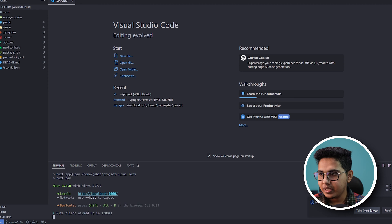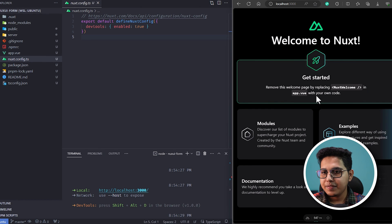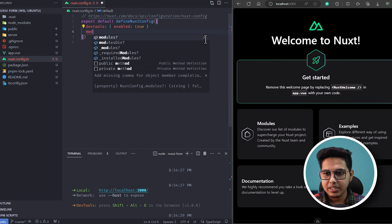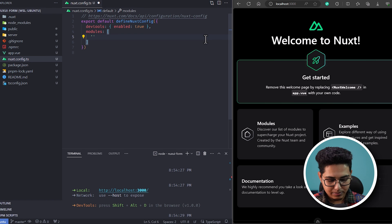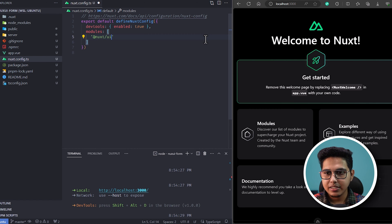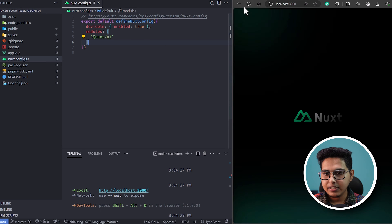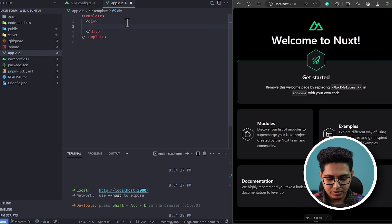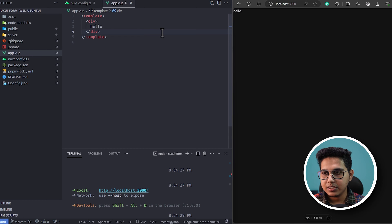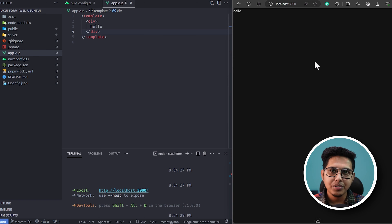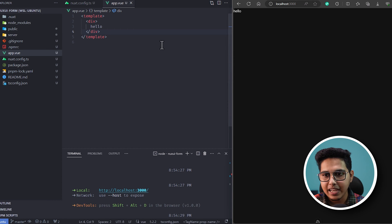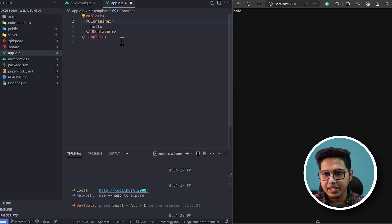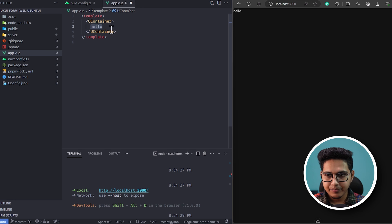We can now open it up in a browser. We have the website. Now I'll add NuxtUI to our modules array — I'll add 'nuxt/ui', save it. I'll also remove the Nuxt welcome component and just write 'hello' to verify. We have the hello and you can see the black background, which means NuxtUI has been added.